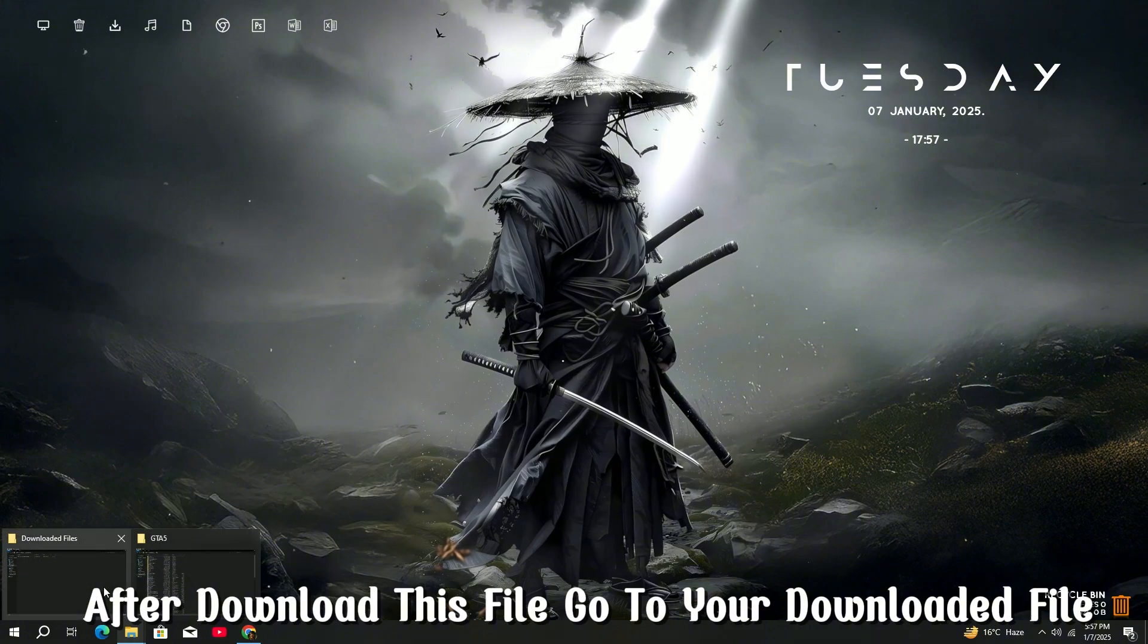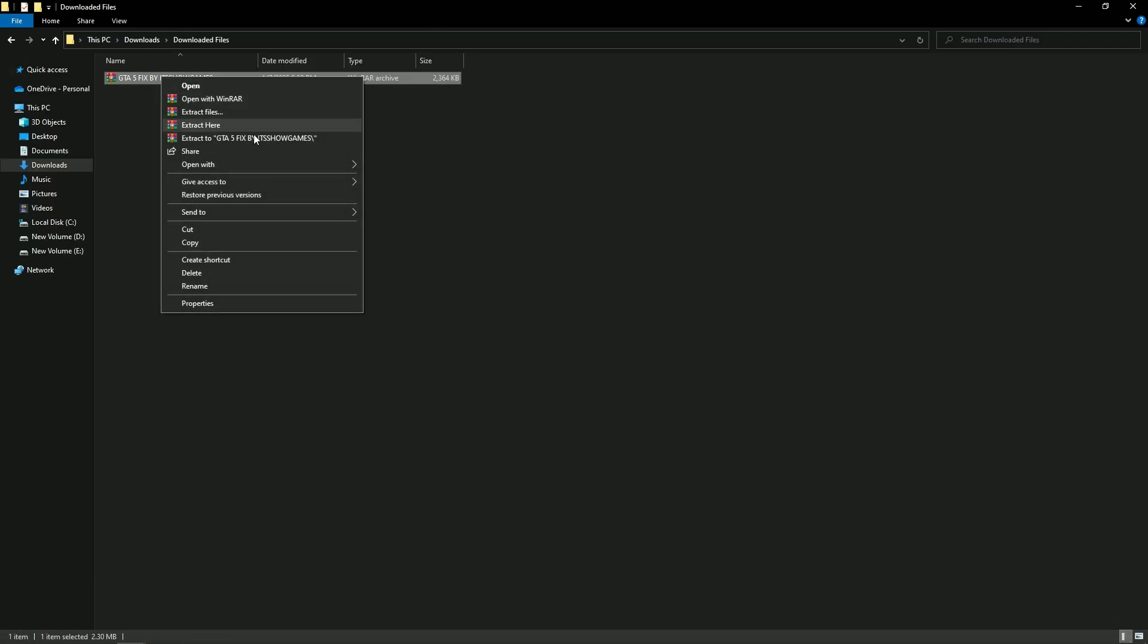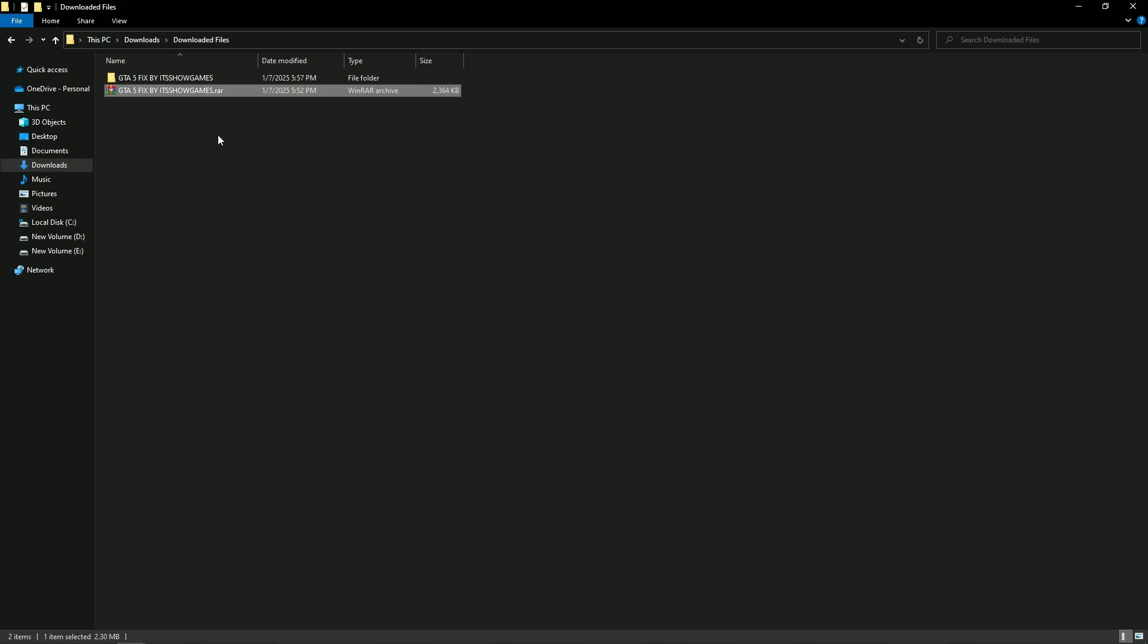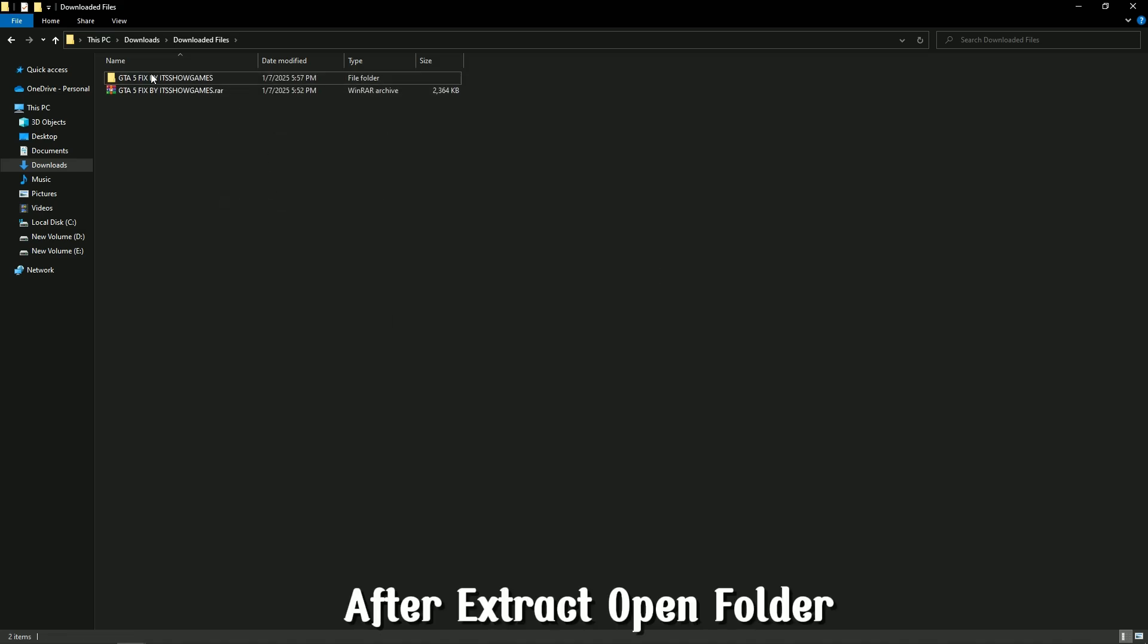go to your downloaded file. Now extract this file. After extracting, open the folder.